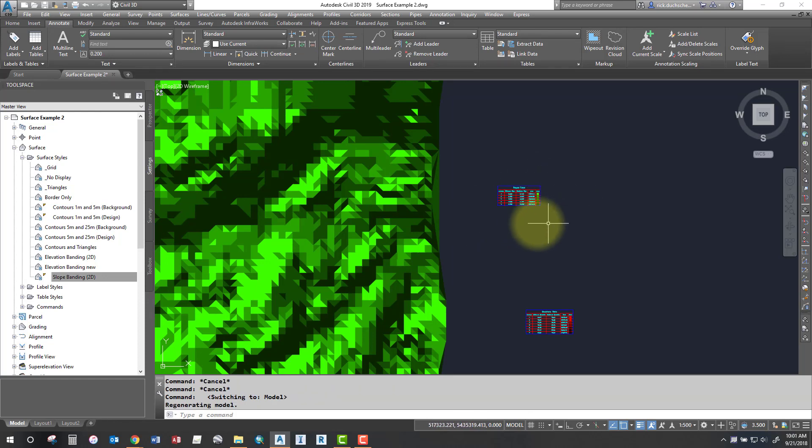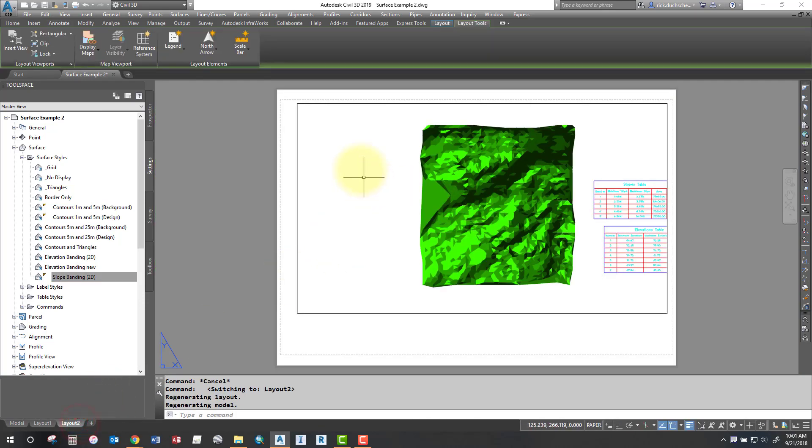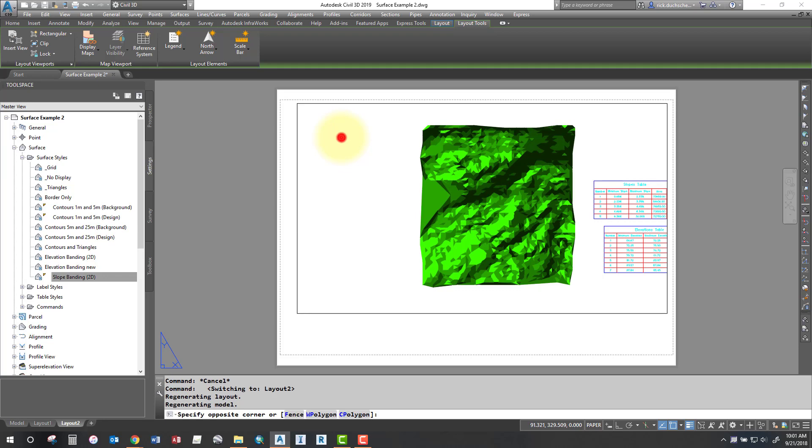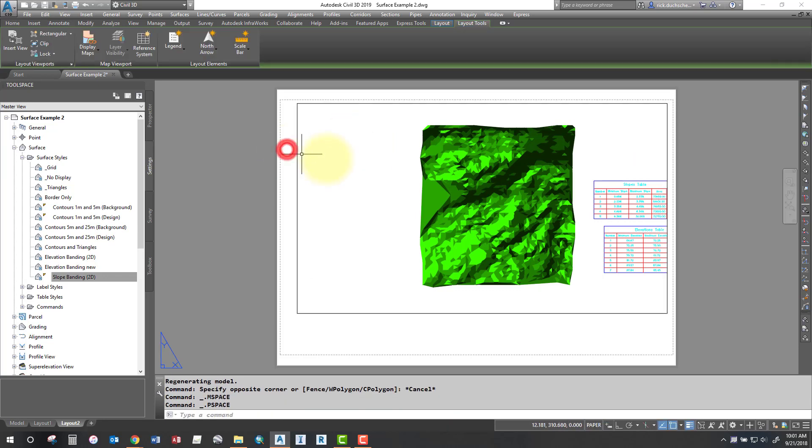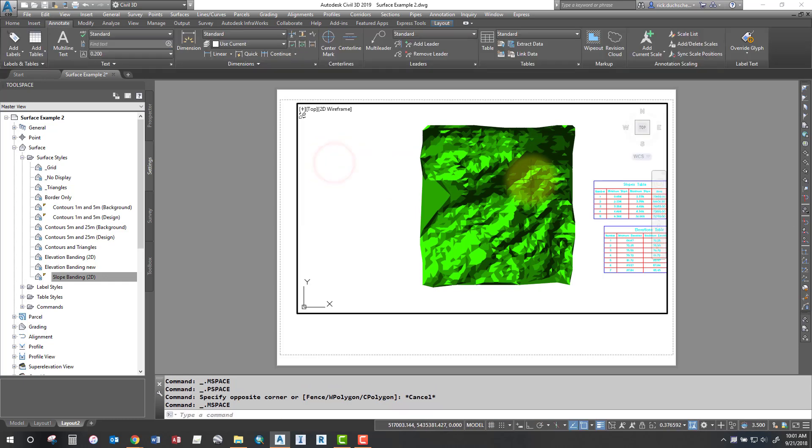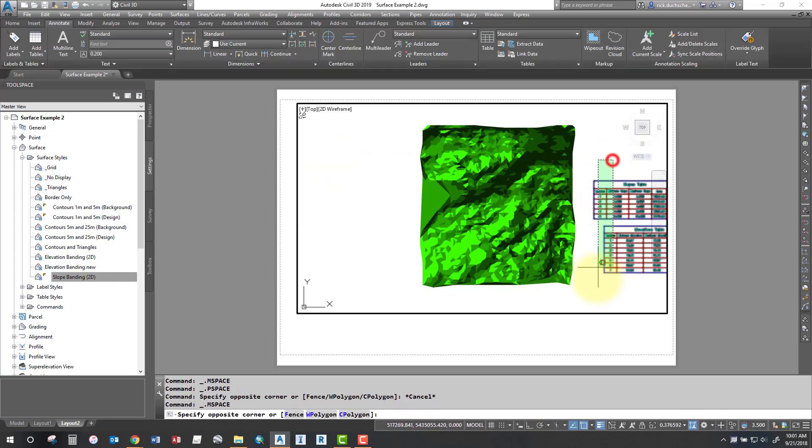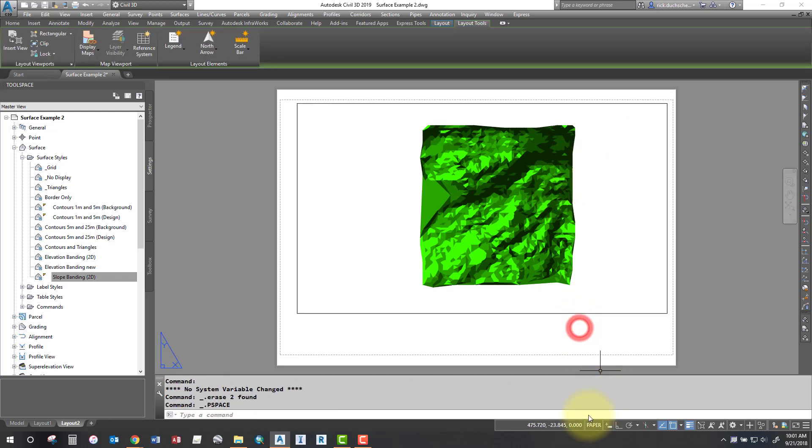Now lastly, you'll probably want to plot this. So go into a layout, set up your viewport, scale up your viewport. I always find it's maybe easier to plot these tables in paper space. So I'll get rid of them out of the model tab, get rid of them out of model space, go into paper space, make sure it says paper space down here.